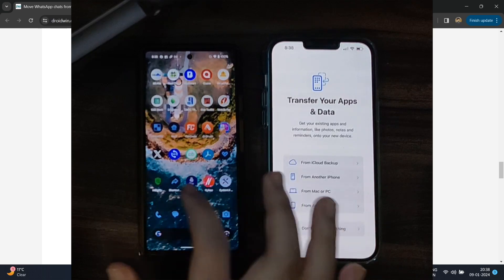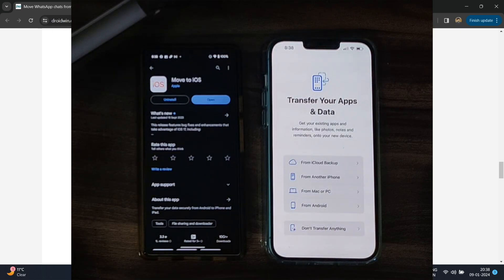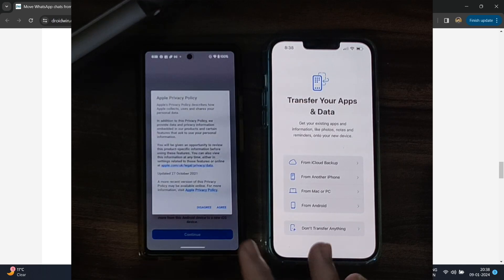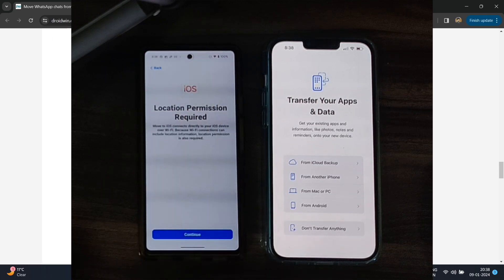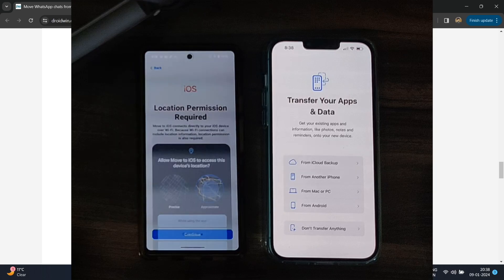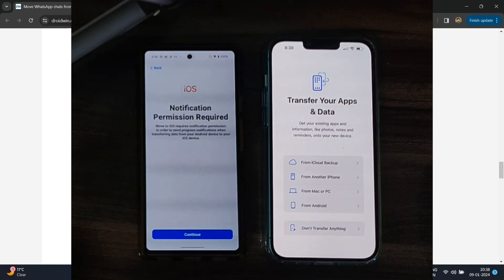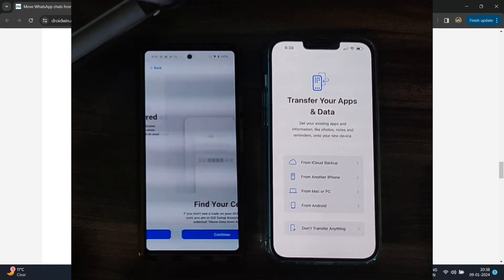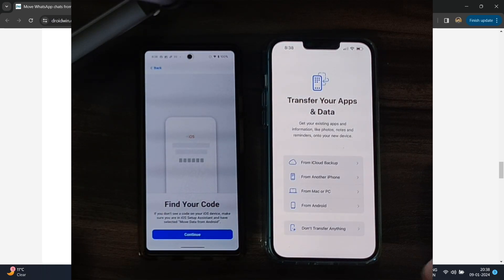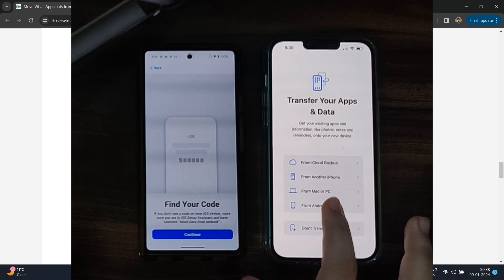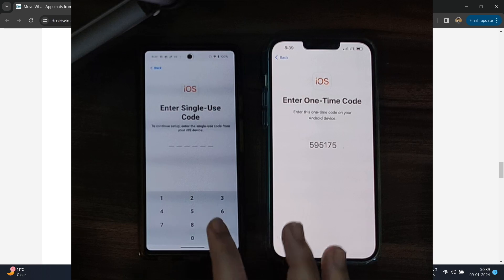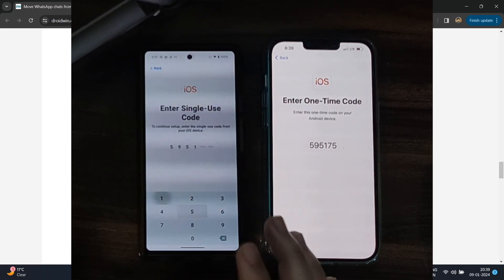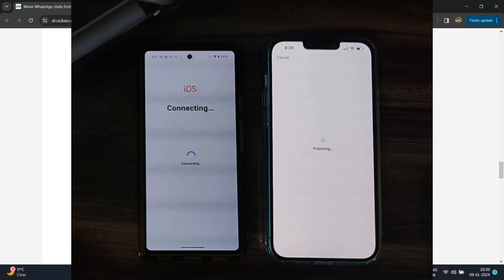After setting up the passcode you will reach a screen — from here, go to your Android phone, open the Play Store, and install the Move to iOS app. Launch the app, tap Agree, then hit Continue. Agree again and tap 'Automatically Send' or 'Don't Send' for location. Then tap Continue, choose 'While Using the App,' allow notifications, and tap 'Find Your Code.' On your iPhone select 'From Android,' tap Continue, and you'll get a code. Go back to your Android phone, tap Continue in the app, and type in that code.